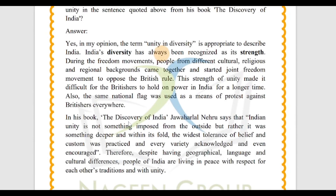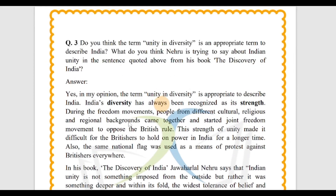Question number 3: Do you think the term 'unity in diversity' is an appropriate term to describe India? What do you think Nehru is trying to say about Indian unity in the sentence quoted from his book, The Discovery of India?